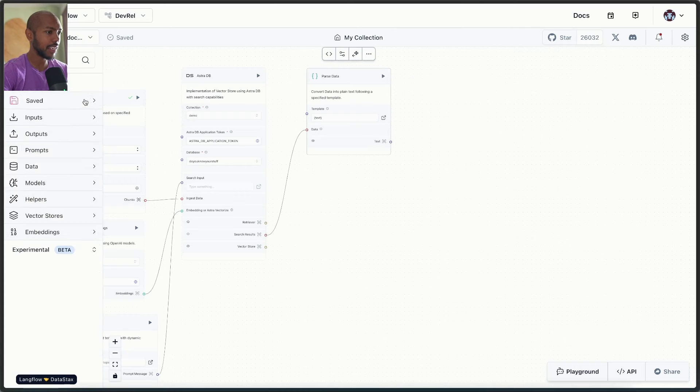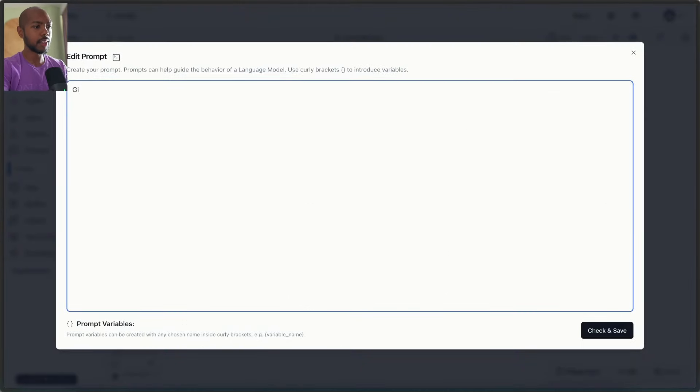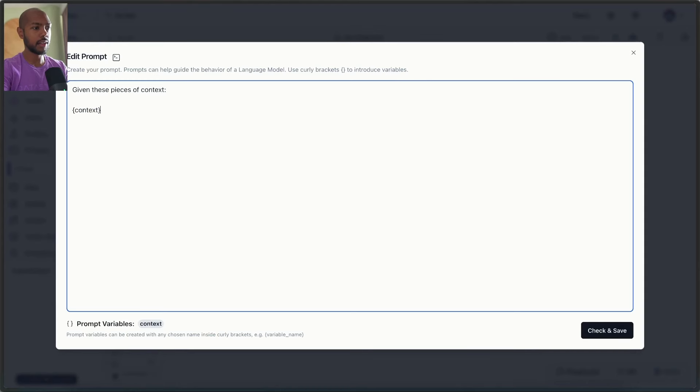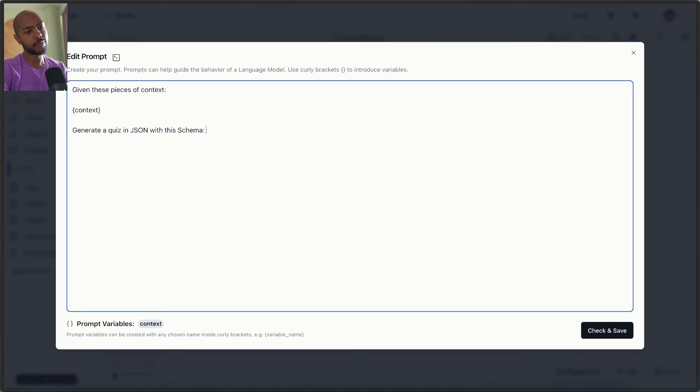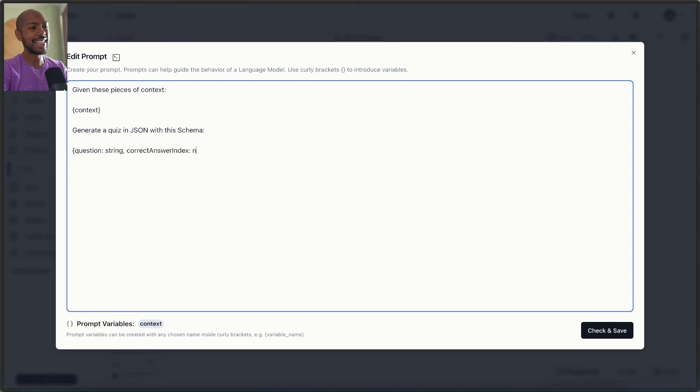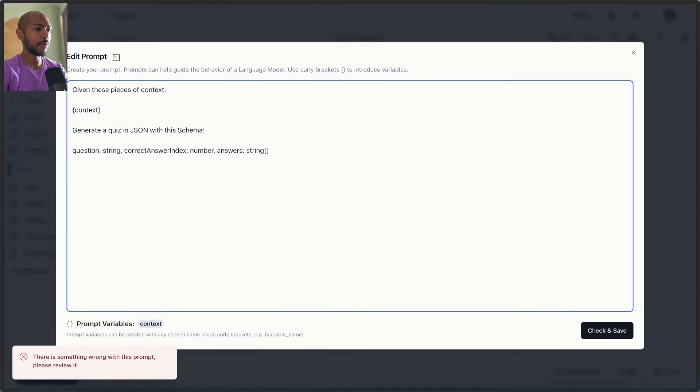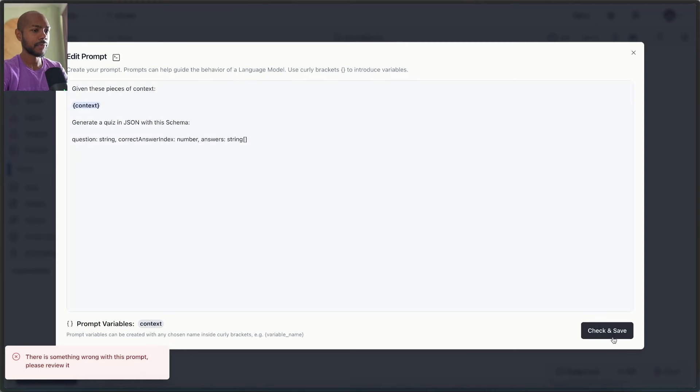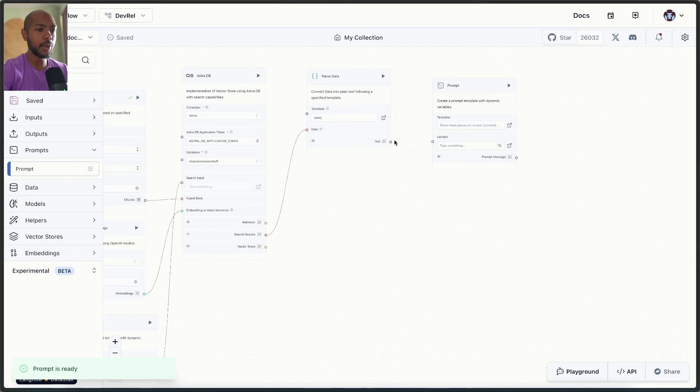And now we can generate another prompt, right? The prompt this time is for the LLM. So let's go to prompts, choose prompt. And this prompt is a rag prompt. So given these pieces of context on text, that's a variable, generate a quiz in JSON with this schema. And we'll just say the schema is you have, oh, that's a variable. You can't do that with the schema. It has a question, question question, which is a string correct answer index, which is a number and answers, which is a string array. Now this is probably going to think it's a variable, so it's not going to allow me to do this. Yeah. That's what I thought. So we can just not have these should be good enough for an LLM. Okay, great. So now we have context. We'll take the context from our database, pass it to the prompt.